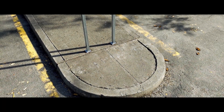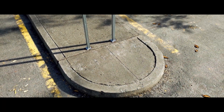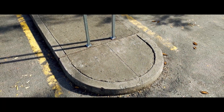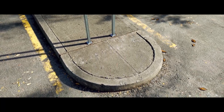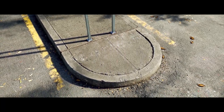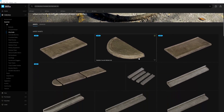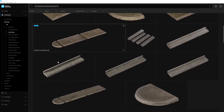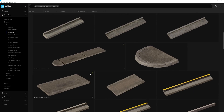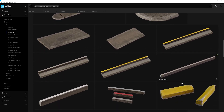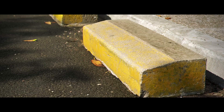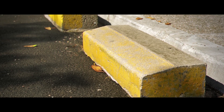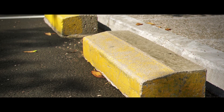Enhance your modular buildings by adding some curb appeal with the City Curbs Collection. You'll find a whole arrangement of styles of modular concrete curbs, medians, and even parking blocks to pave your urban environments.